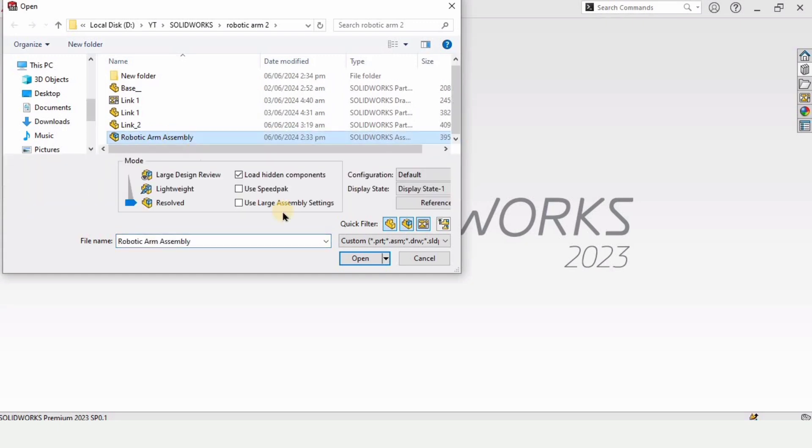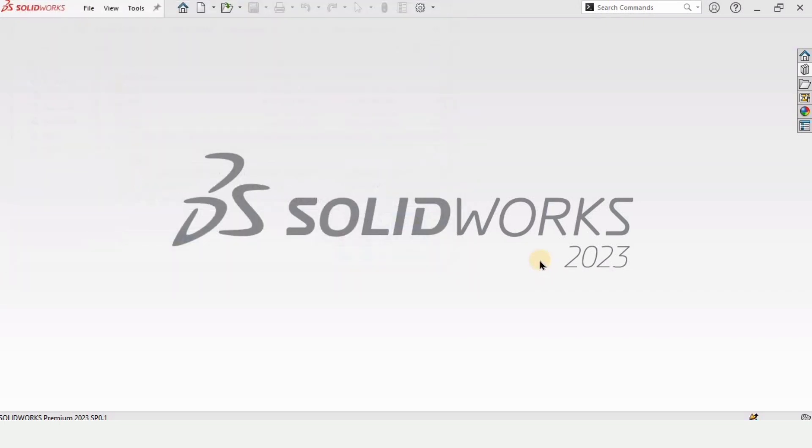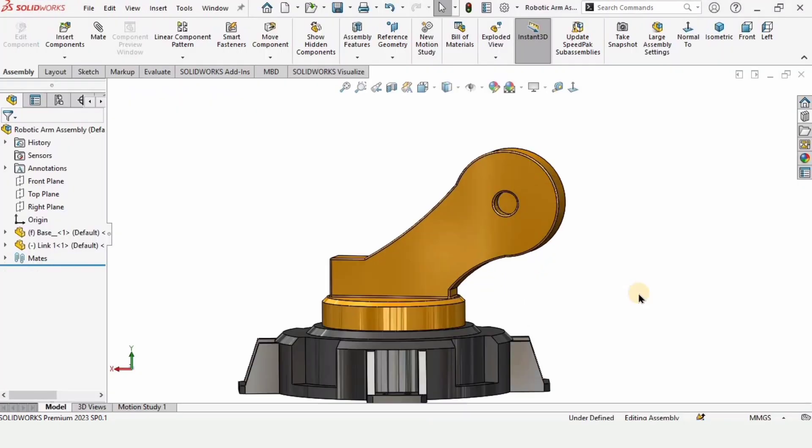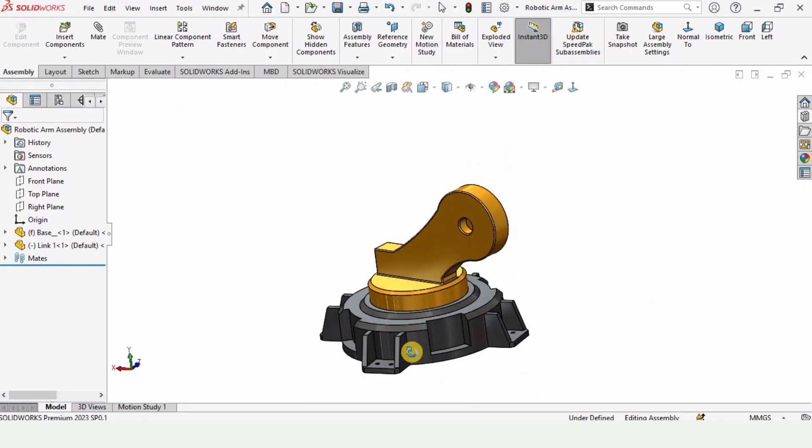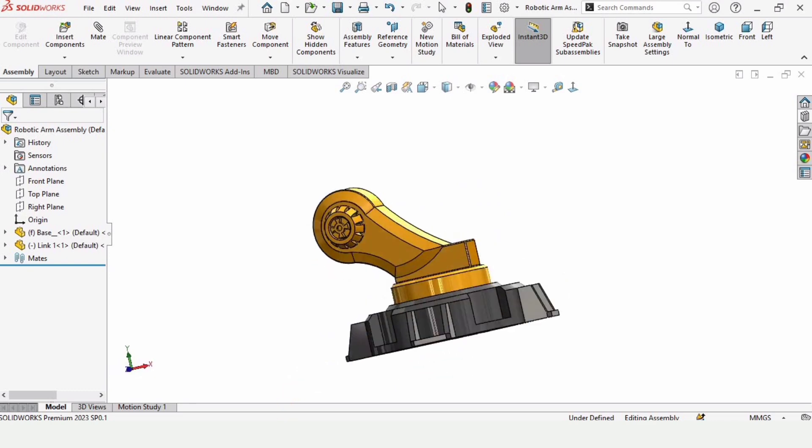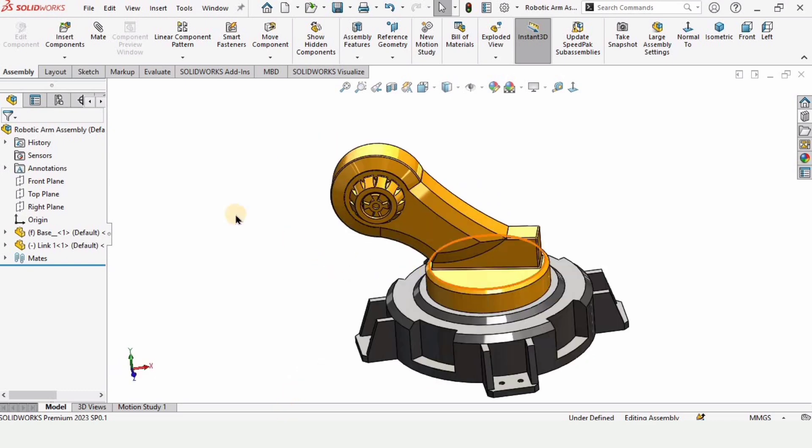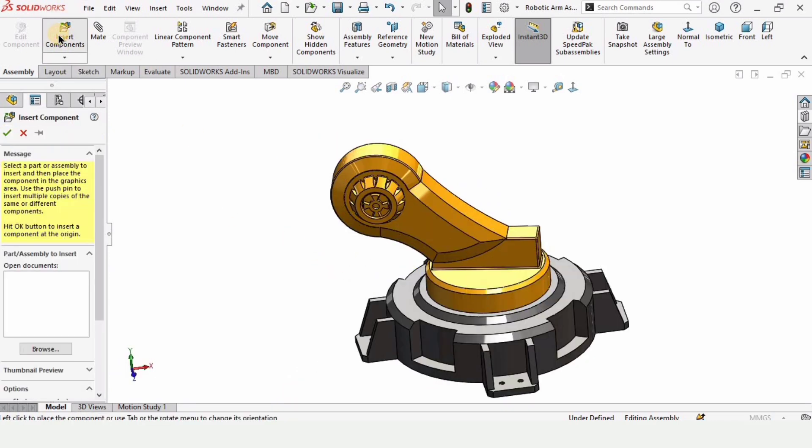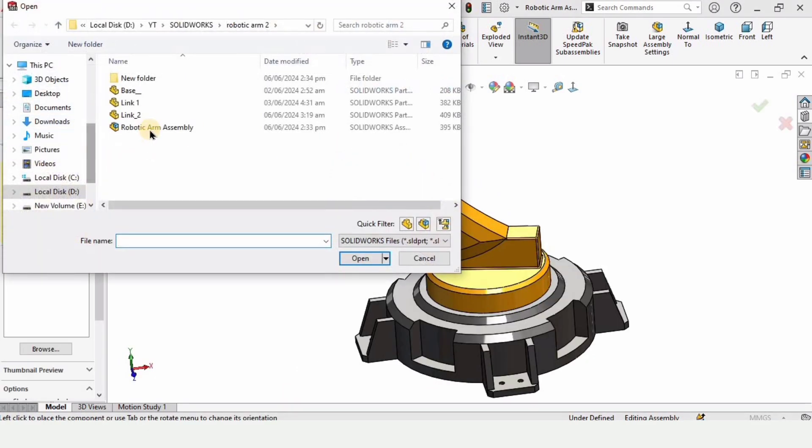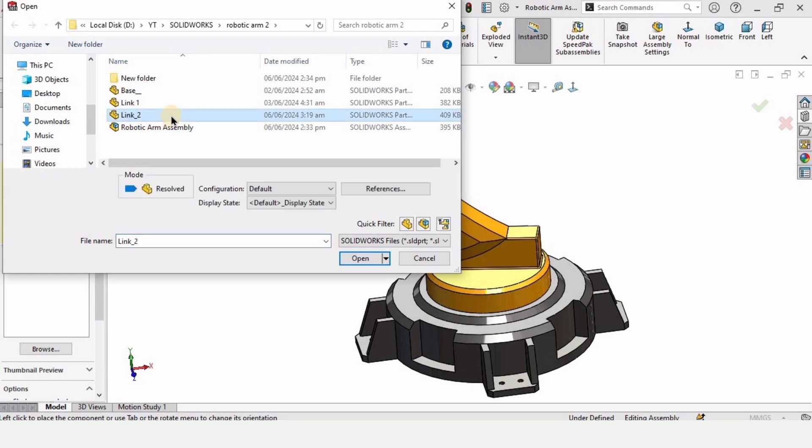Here we have to open this robotic arm assembly that we created in our previous video. This is the base and link one. You need to click on insert component and click on this link 2 that we created in our previous tutorial.